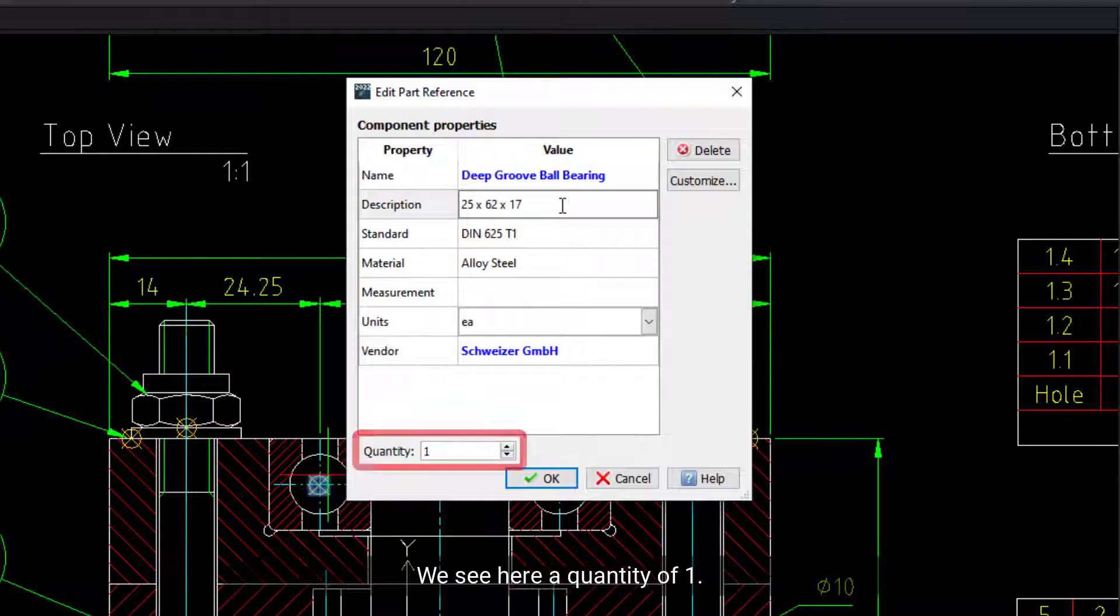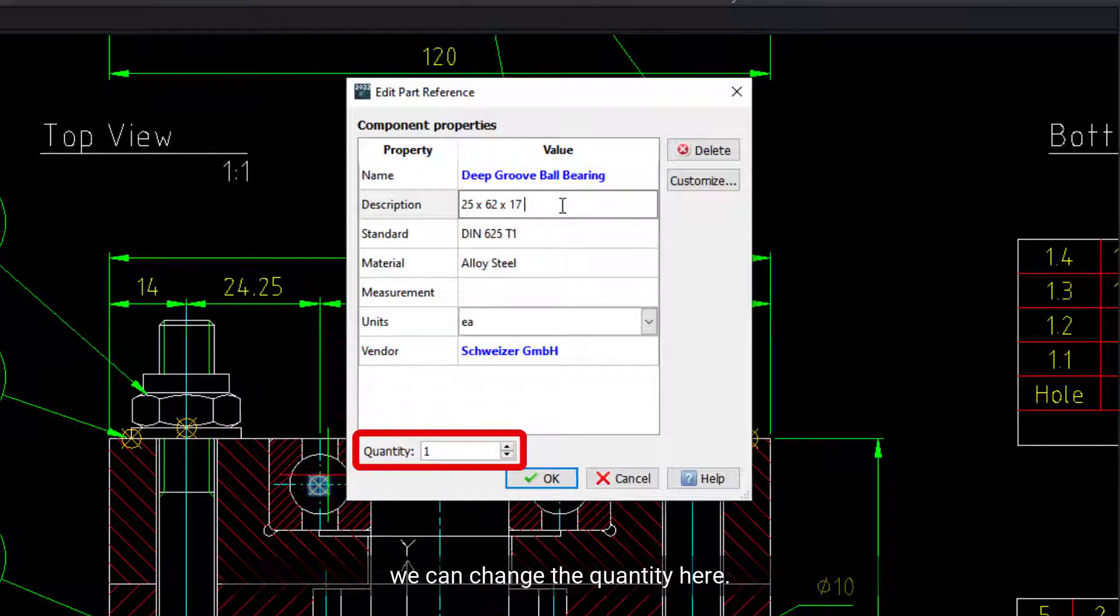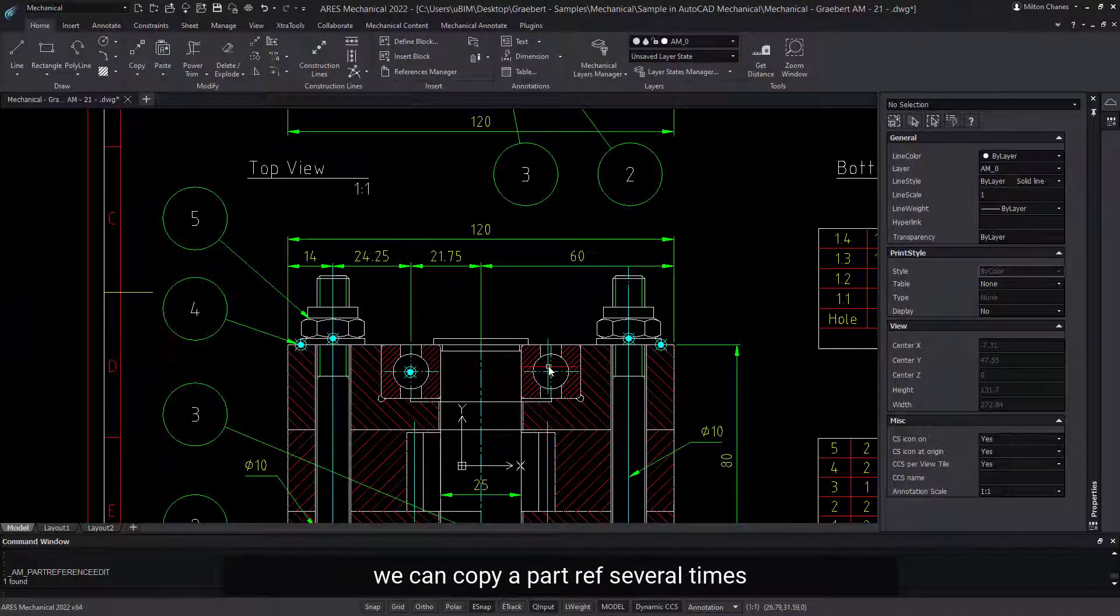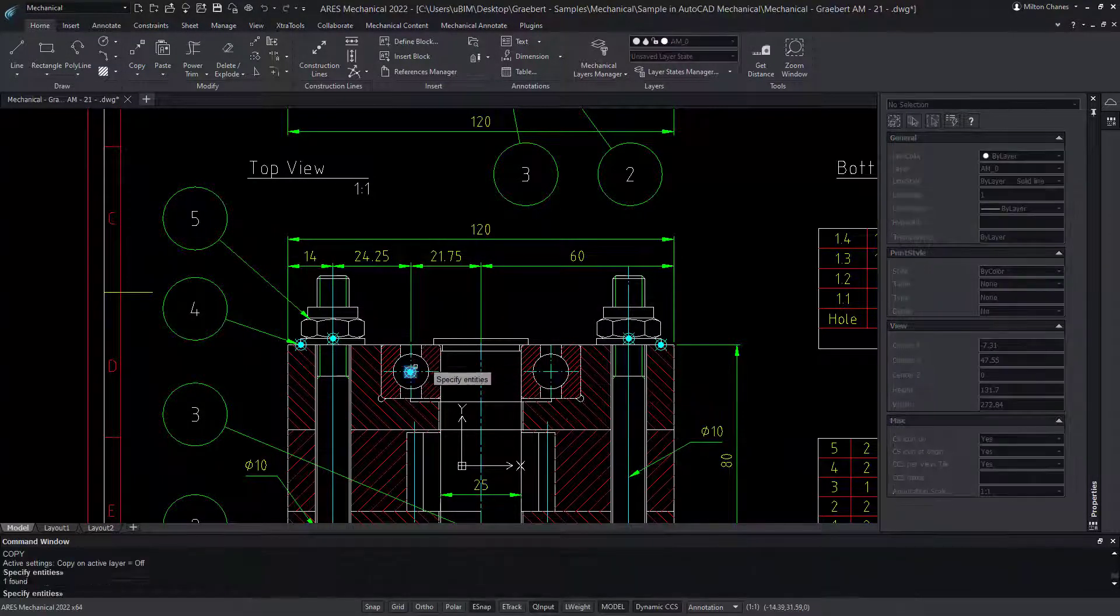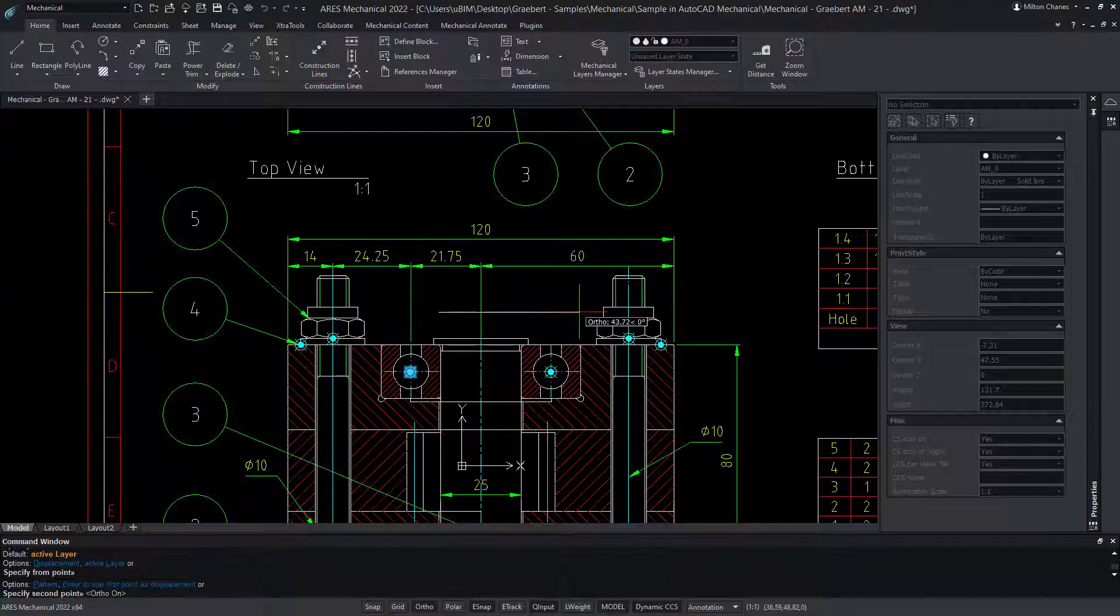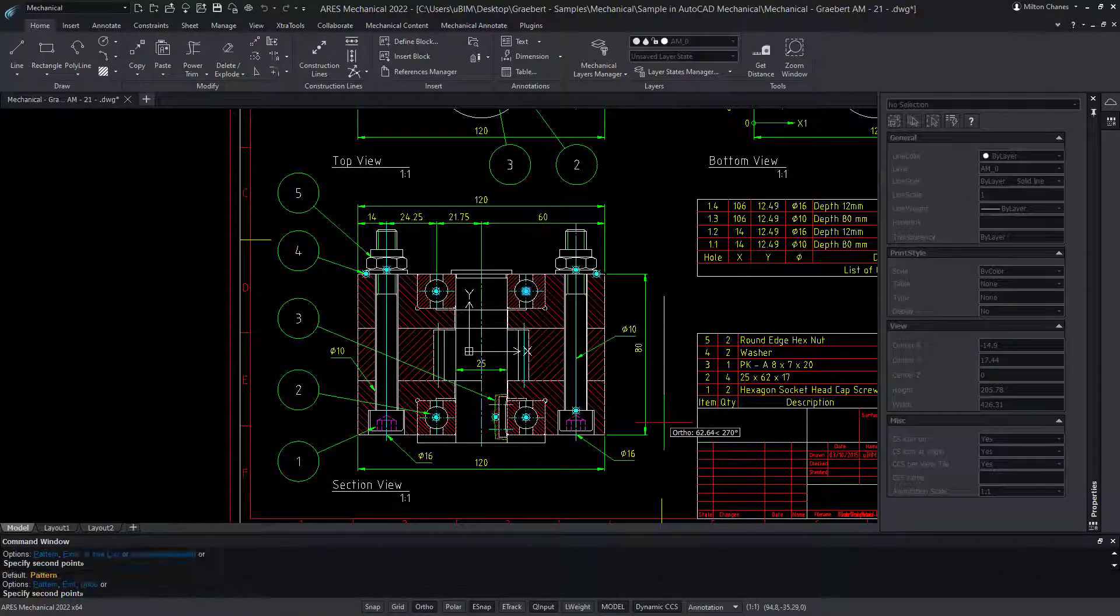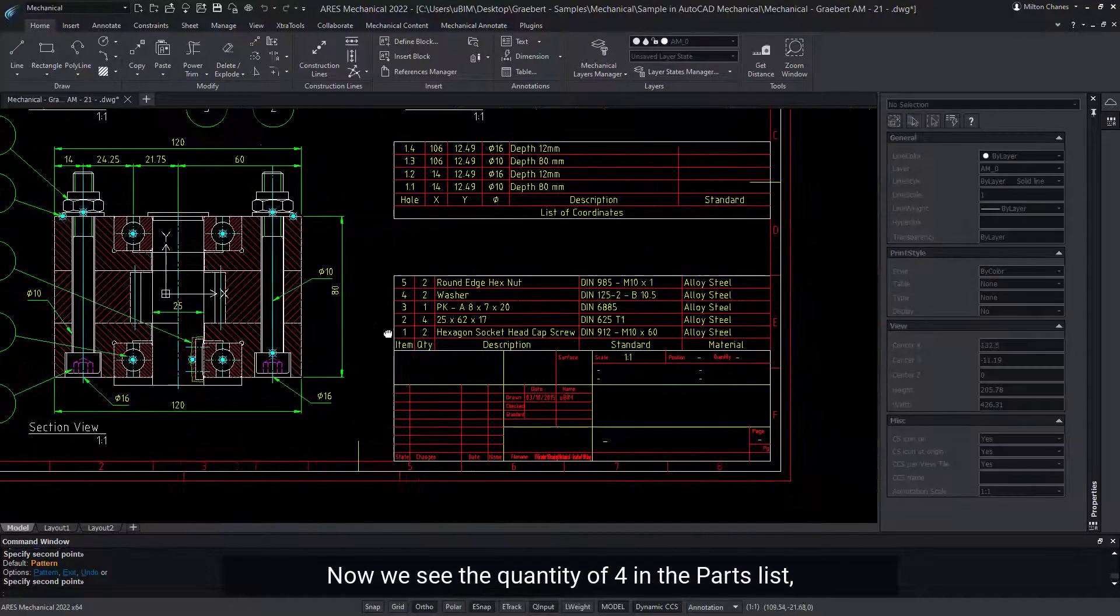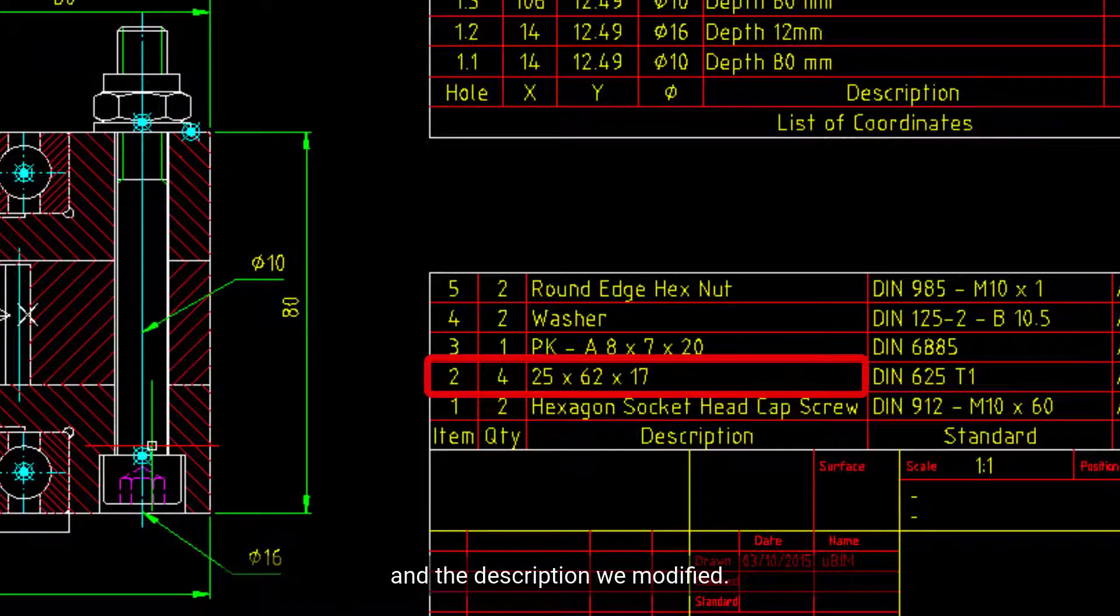We see here a quantity of 1. If the same part is inserted multiple times, we can change the quantity here. Alternatively, we can copy a part ref several times in a quantity of 1, like this. Now we see the quantity of 4 in the parts list and the description we modified.